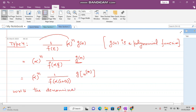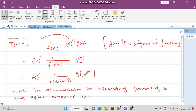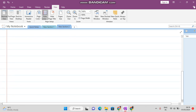Write the denominator in ascending powers of delta and apply the binomial expansion. This is how we solve a question of Type 4. For example, let's look at the following question.